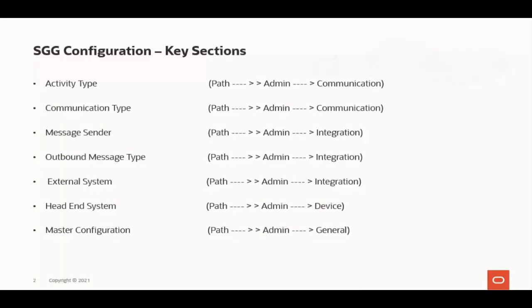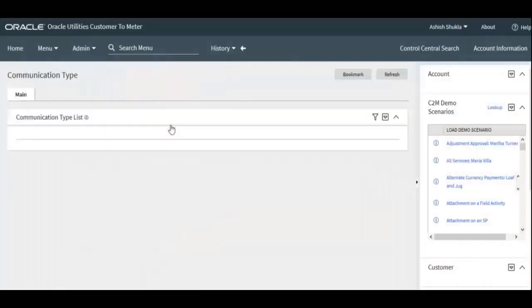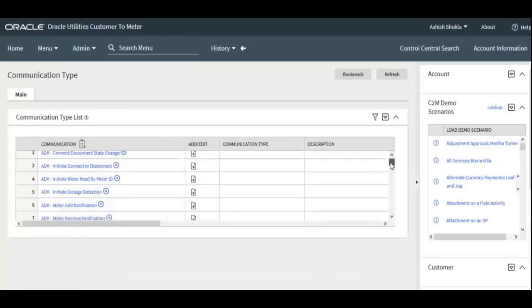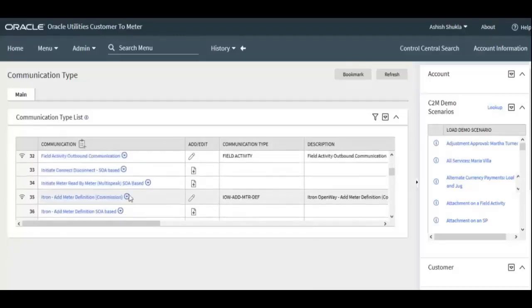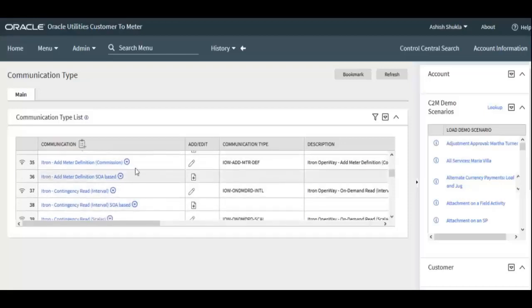Now let's move to the second section — Communication Type — which defines the information flow either to receive messages from an external system or send messages to an external system. In brief, the communication flow is either inbound or outbound type. Go to Admin menu, then Communication, then Communication Type. Here you can see the communication type for each command for each adapter — for example, for the Itron adapter, individual commands are configured like commissioning command, DR Direct Route (cloud services), and SOA-based on-premise.